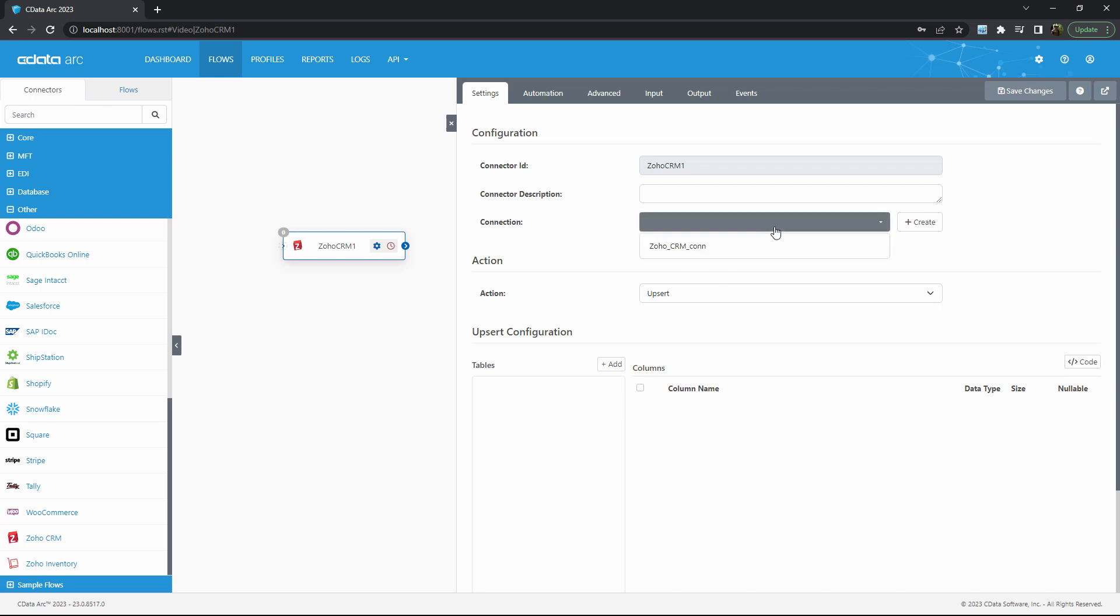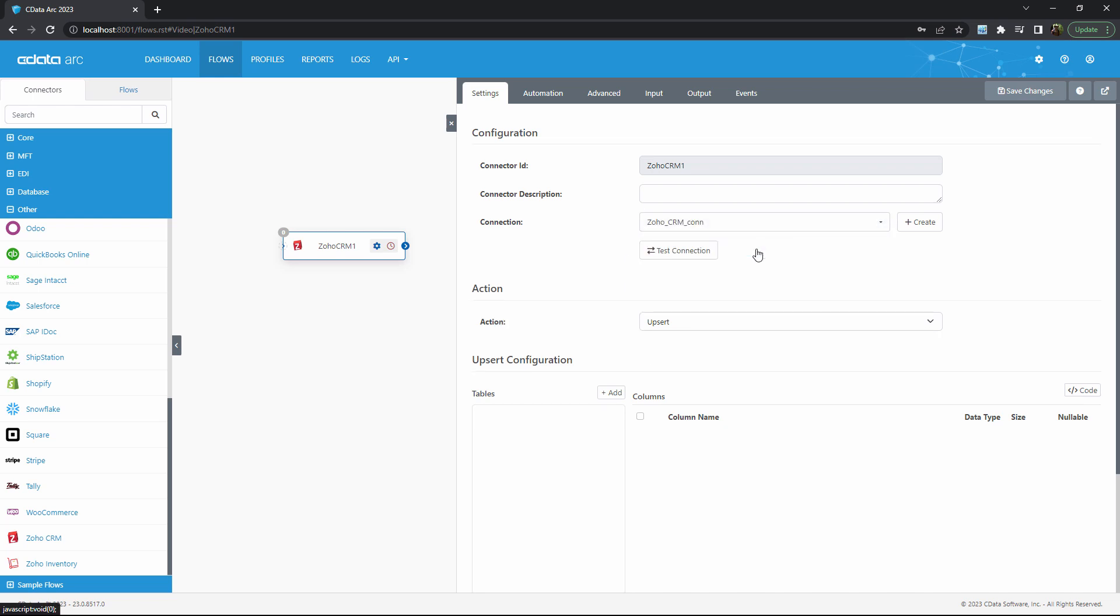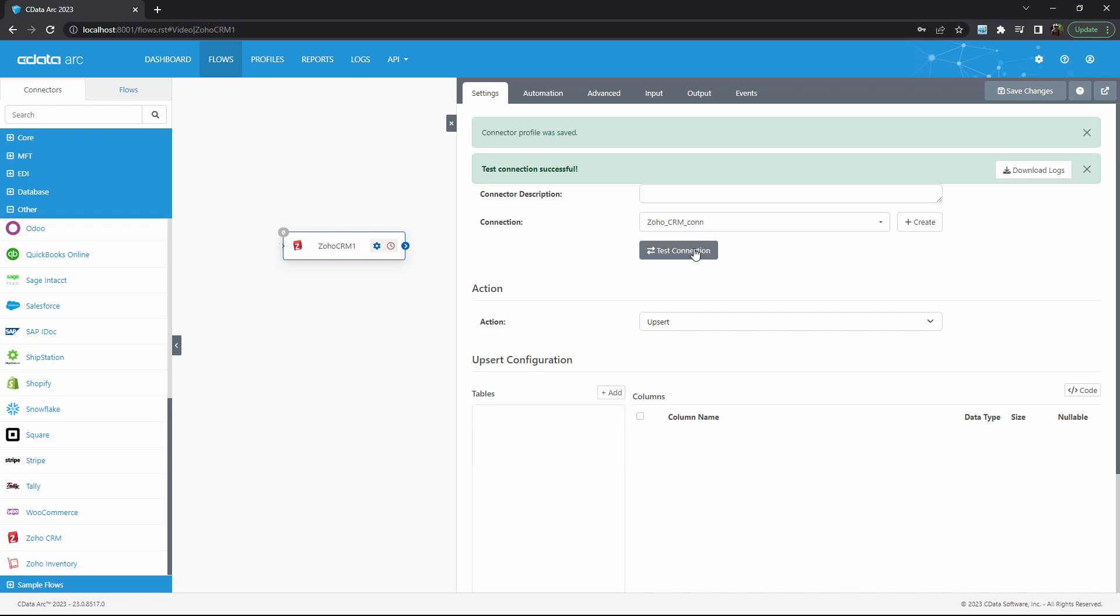I've already performed this OAuth process, so I can simply test this connection to confirm that Arc can still talk to Zoho. So that's step one, simply logging into Zoho via their portal to establish a connection.